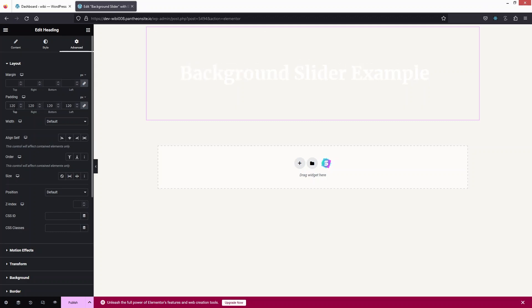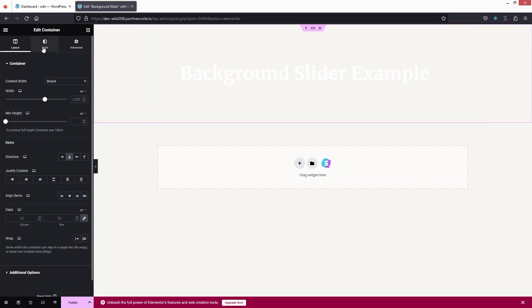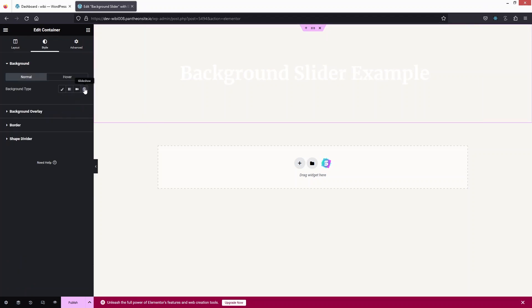Now I need to click on 'Edit Container', and in the Style tab you'll be able to see the option for 'Slideshow'. Let's go inside there.